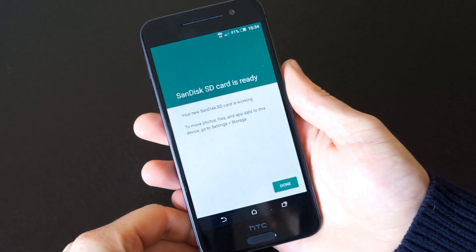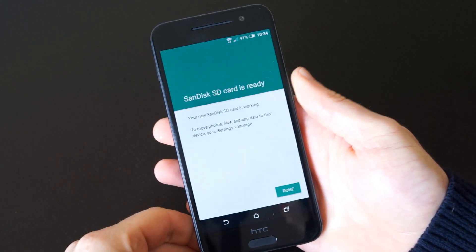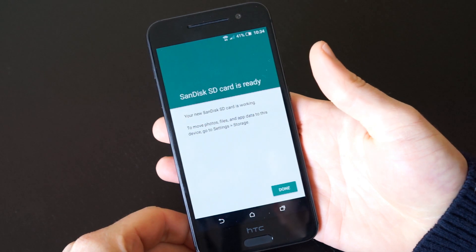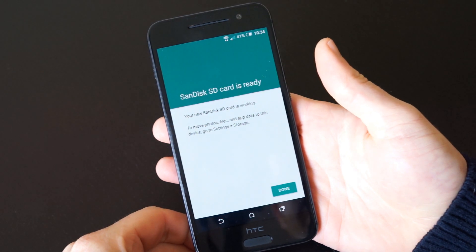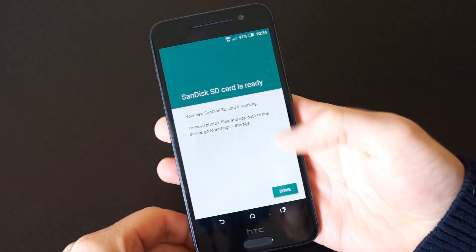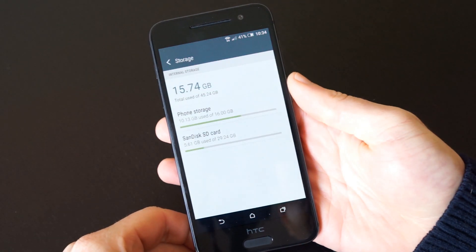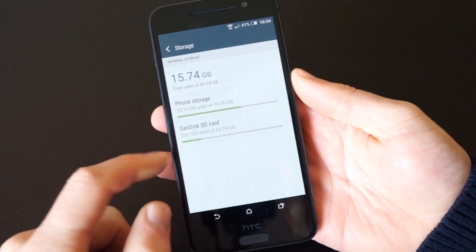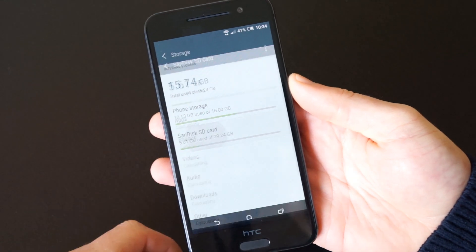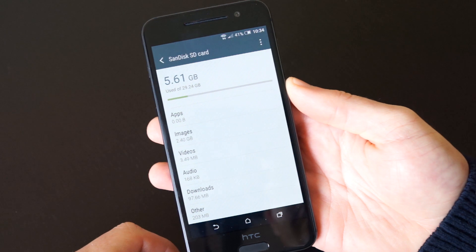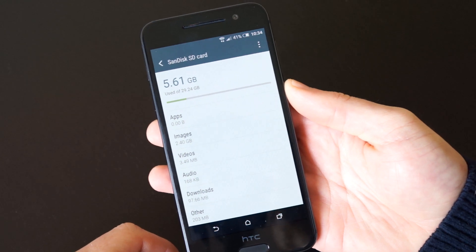And that's it. Your microSD card's capacity is fully integrated into your phone's system storage. Your phone may have only had 16GB of internal storage when you bought it, but now it can be expanded to up to 200GB or more thanks to Android Marshmallow's adaptive storage.